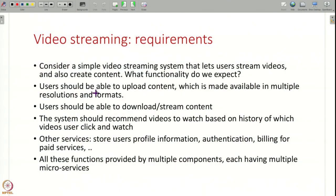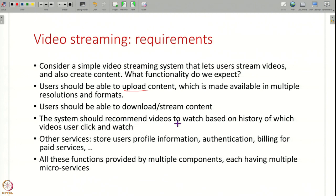For example, let us consider a video streaming system — like the YouTube platform on which you might be watching these videos. What functionality do we expect? First, users who create videos should be able to upload content, and this content should be available in multiple resolutions and multiple formats for later consumption. A large number of users should also be able to download or stream content — either download the entire video, or stream it by getting small parts at a time. The system should also be able to recommend videos based on the user's history.